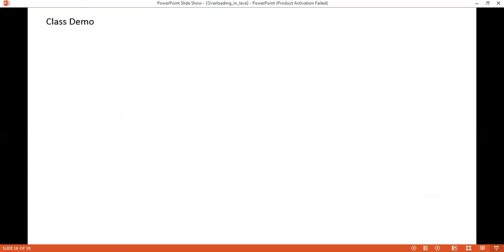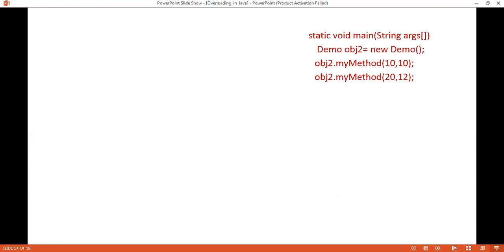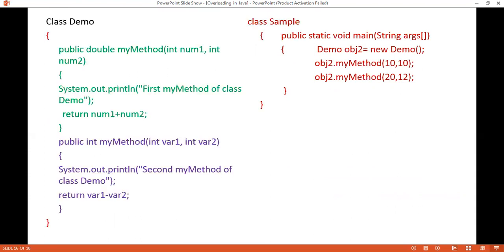To illustrate Case 4: one method takes two integer parameters and returns their sum, and another takes two integers and returns their difference, but the return type differs — one returns double, the other int. This does not constitute valid method overloading. Since both methods accept the same parameters, the compiler cannot distinguish them and will give a compile-time error.